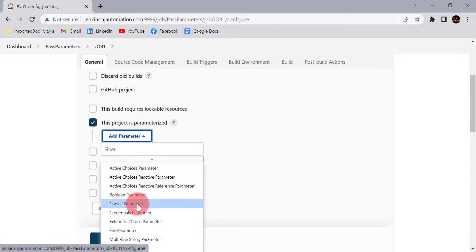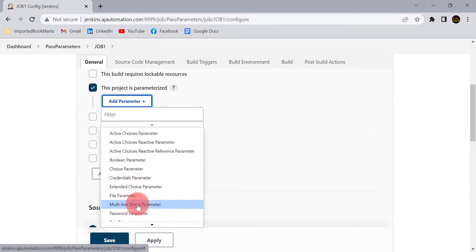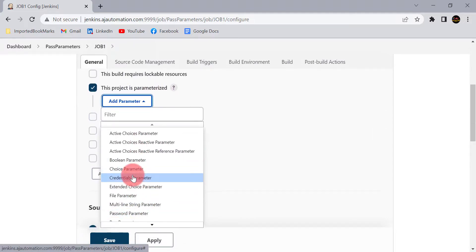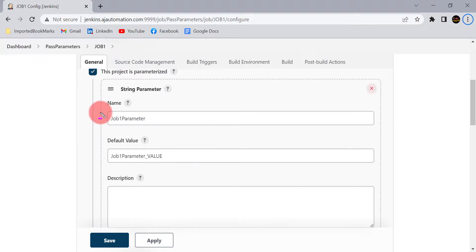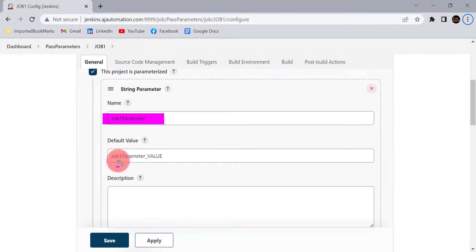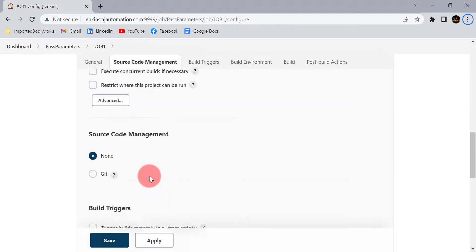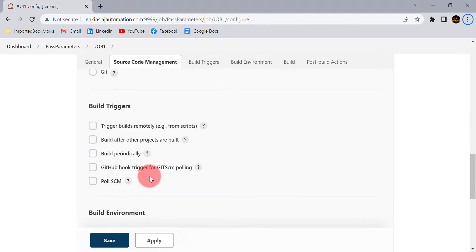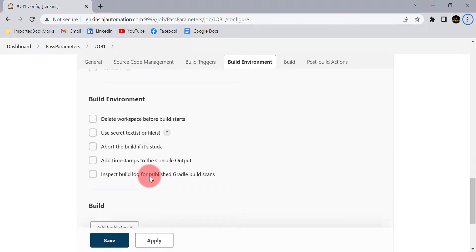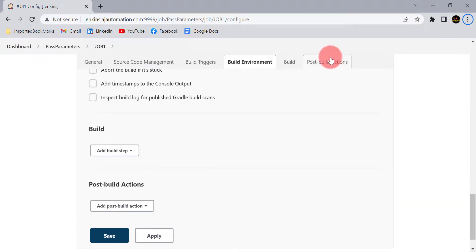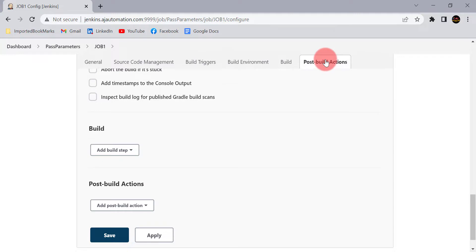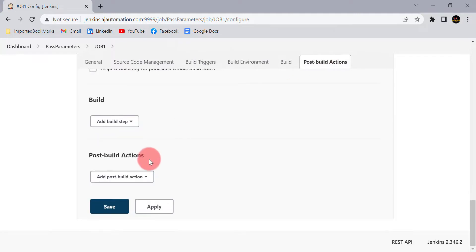Let's add one string parameter. This is my parameter name — job1_parameter — and this is the default value I am sending. Once job 1 is completed, we need to trigger job 2. For that purpose, we have seen we need to use the Post Build Action.